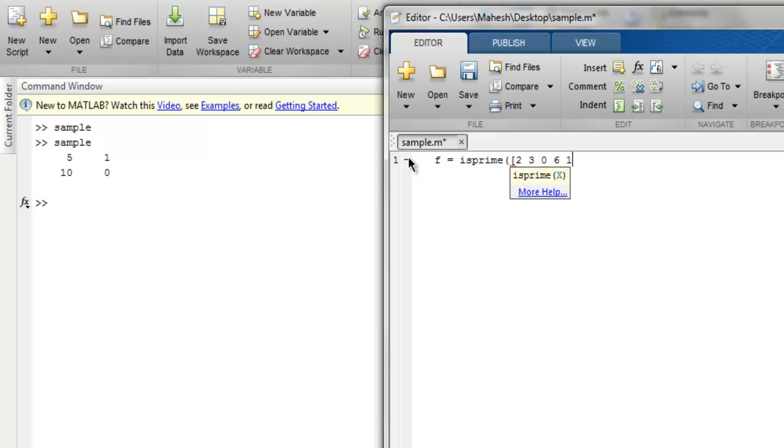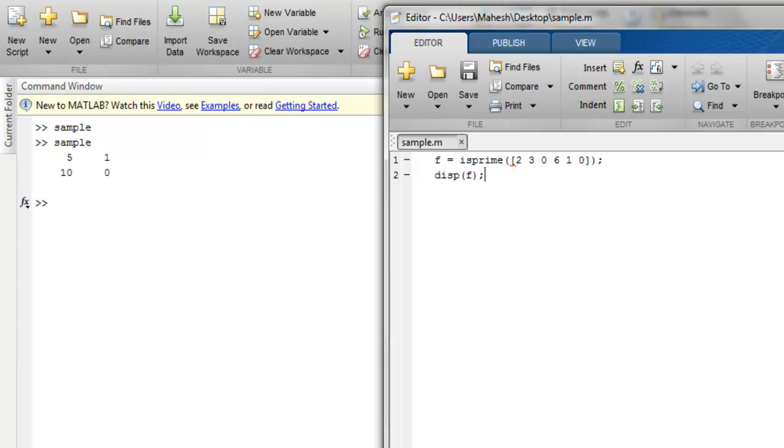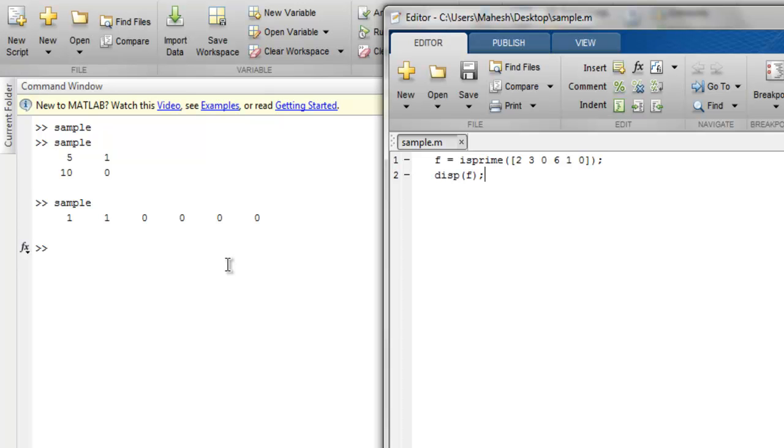So if you run this, then we get the prime integer values. So we checked factorial, then we checked greatest common divisor, and then we checked isprime method.